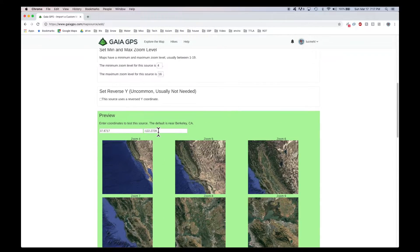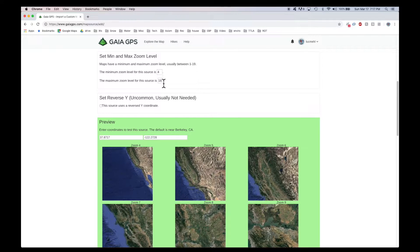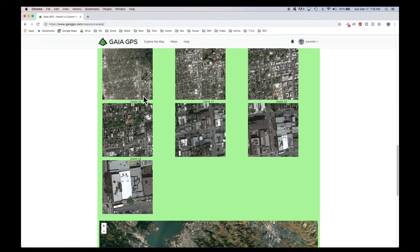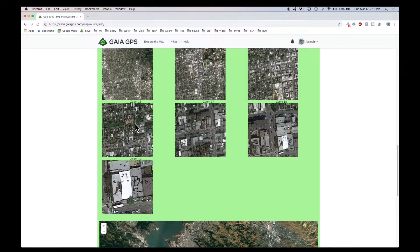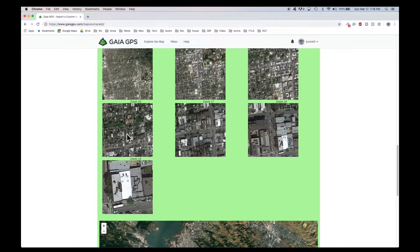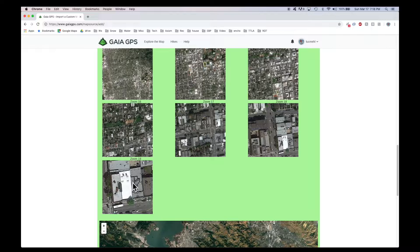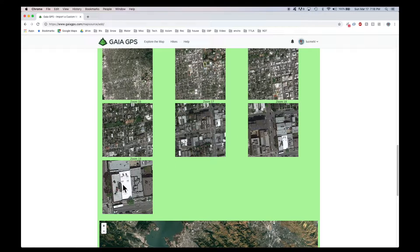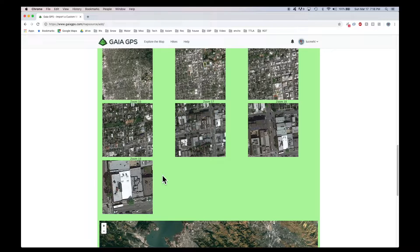You have control over the minimum and maximum zoom levels. And just to show you what this looks like, if you bump it up to 19, here's 16, here's 19. So it's a pretty incredible difference.